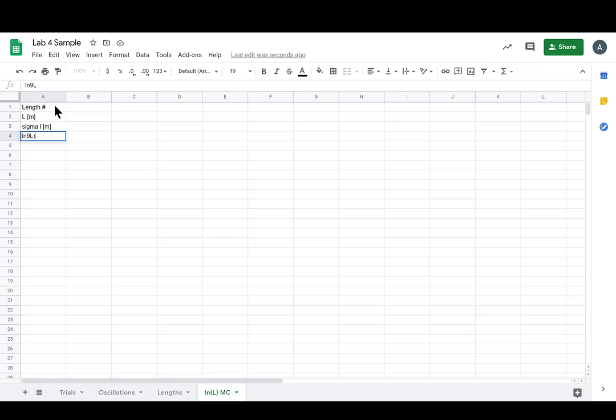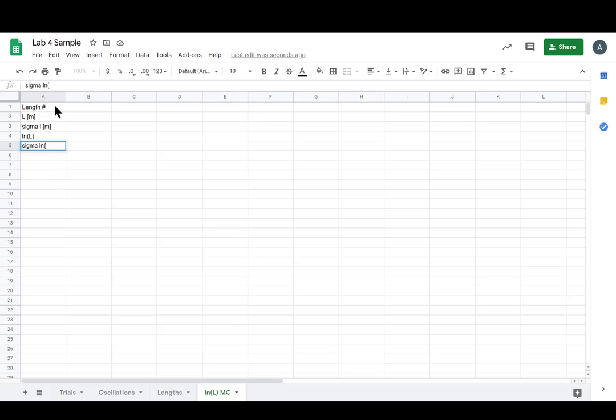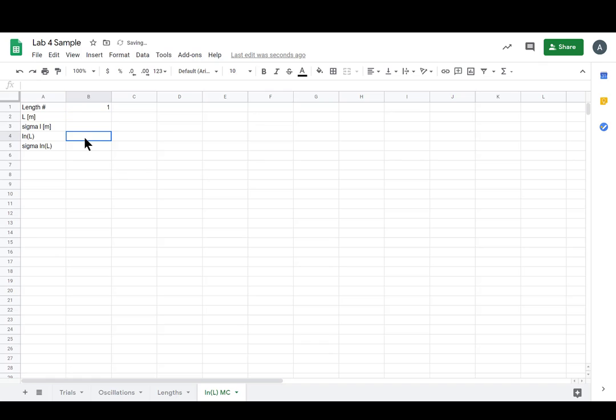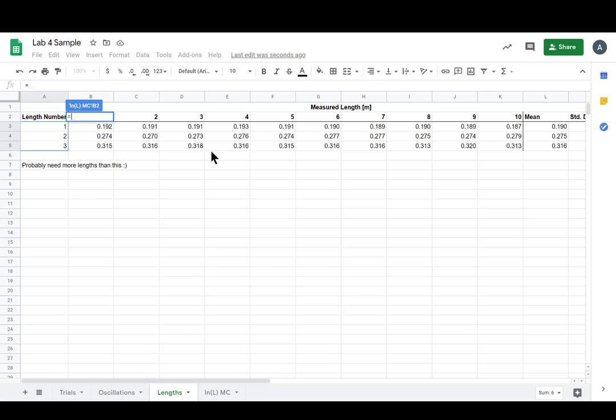Great, so now we got all our stuff. This will be length number one, and now we can reference the cells here. So let's reference our first L. Pop back over to lengths - length number one, mean for number one is this one.